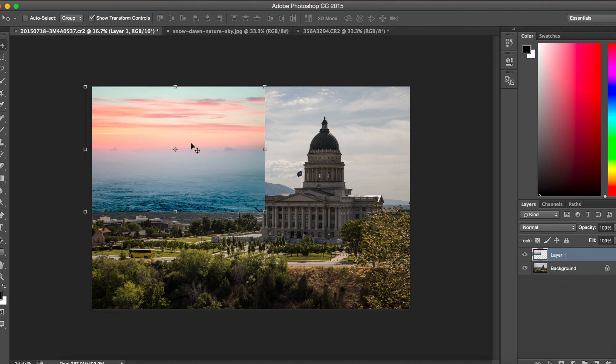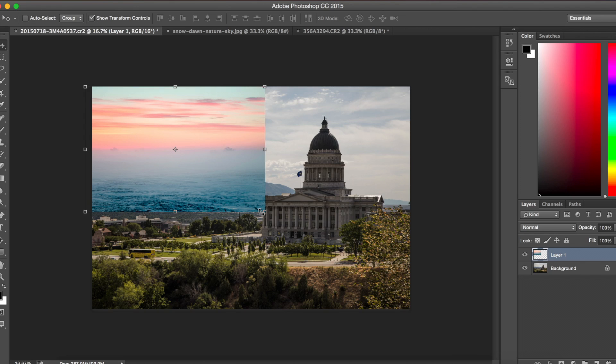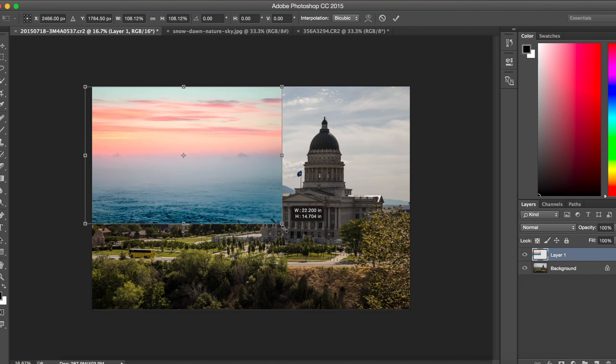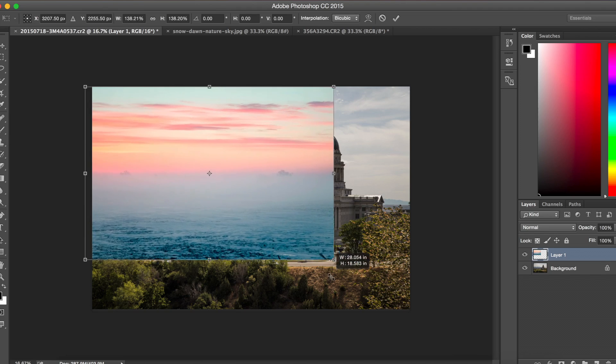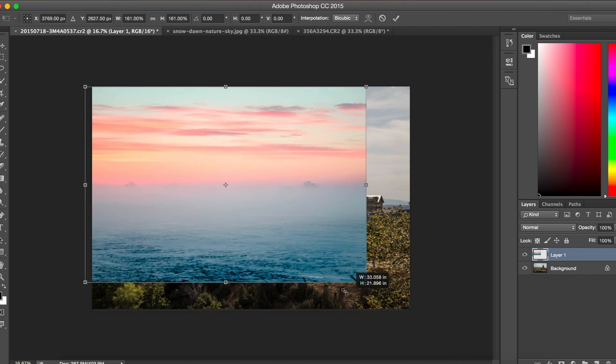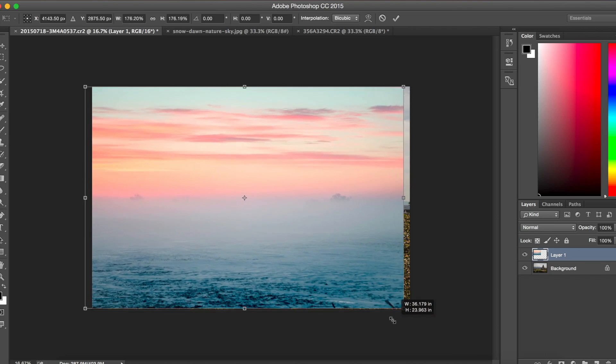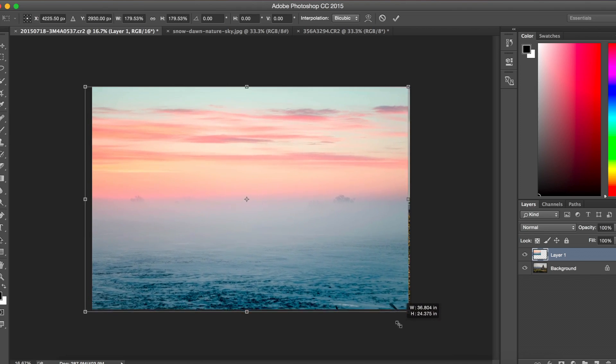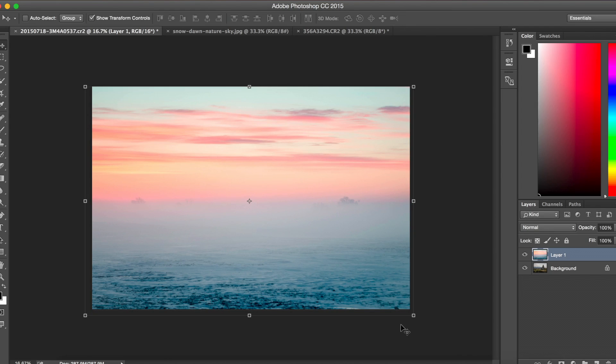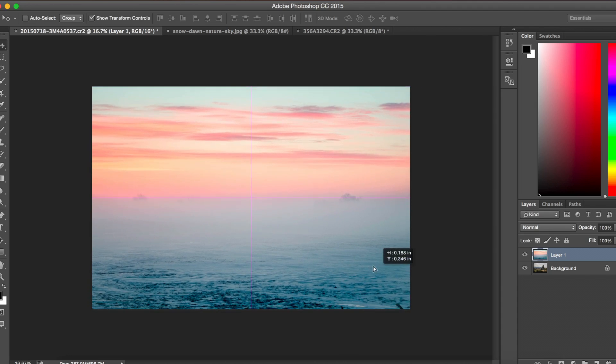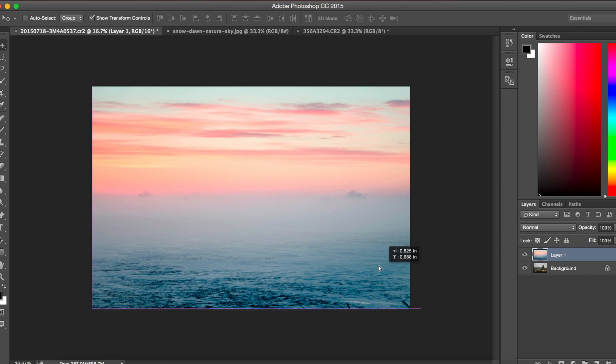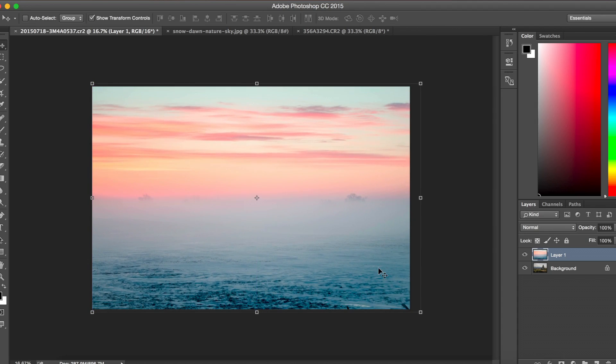Once you've placed it there, you can make sure that Show Transform Controls is checked. That will allow you to resize this layer. If you hold Shift, it will maintain the aspect ratio. So I'm just going to stretch that out and make it the same size as our base image. And then hit Return, and that will apply that transformation. And then you can position that sky image wherever you think is going to be best.